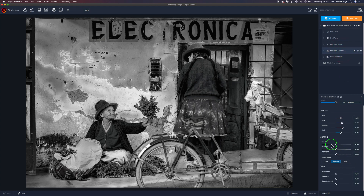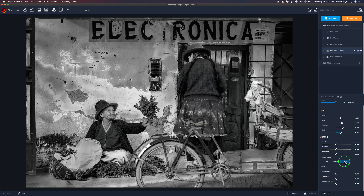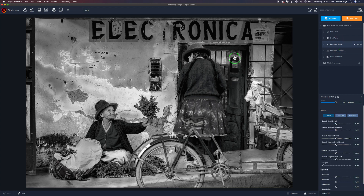We also have a Lighting section and an Equalization slider, which is really cool. Think of it this way: Low equalization adds more drama to your image, High gives you more evened-out lighting, and Medium is somewhere in the middle. If I wanted to even out the lighting I'd move it to the right, but I think Medium looks really good. We don't need to touch saturation or color since we're working in black and white.